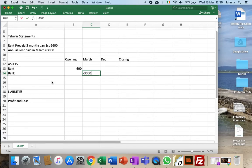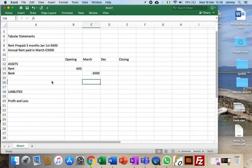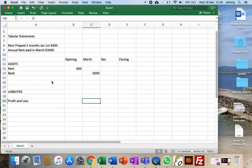In March we'll have a bank figure and the bank is going to have minus 3000 going out at the end of the year, and that's dealing with rent. So the corresponding figure for that will be a profit and loss.